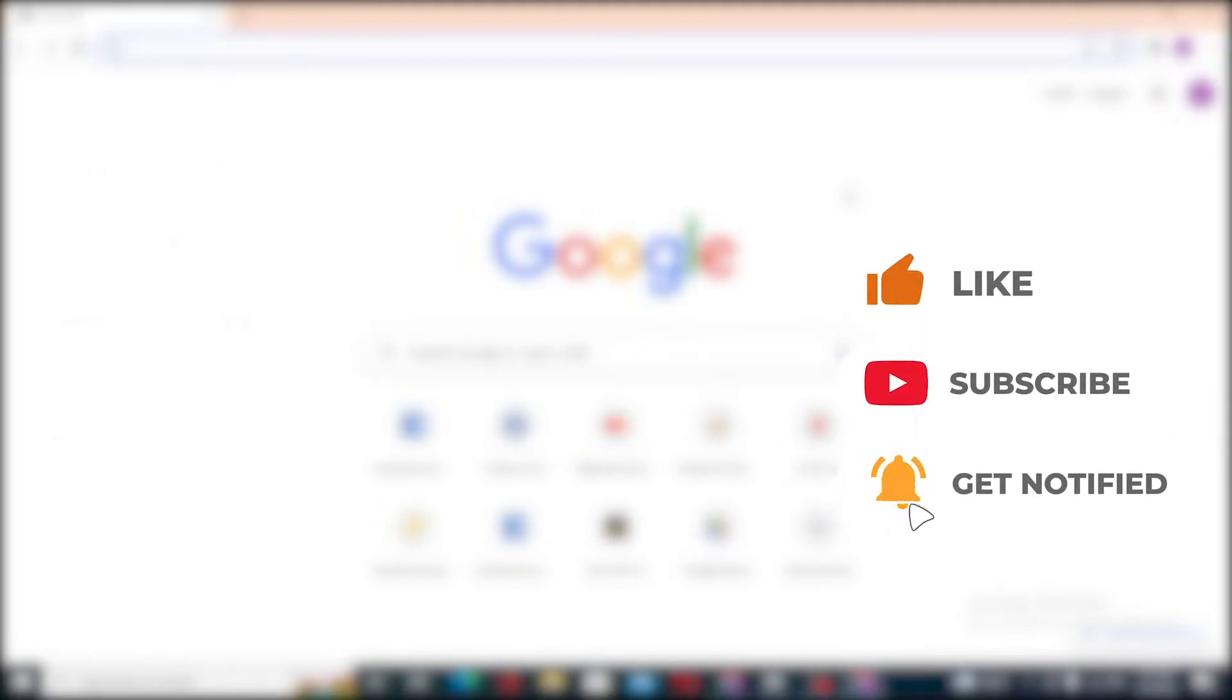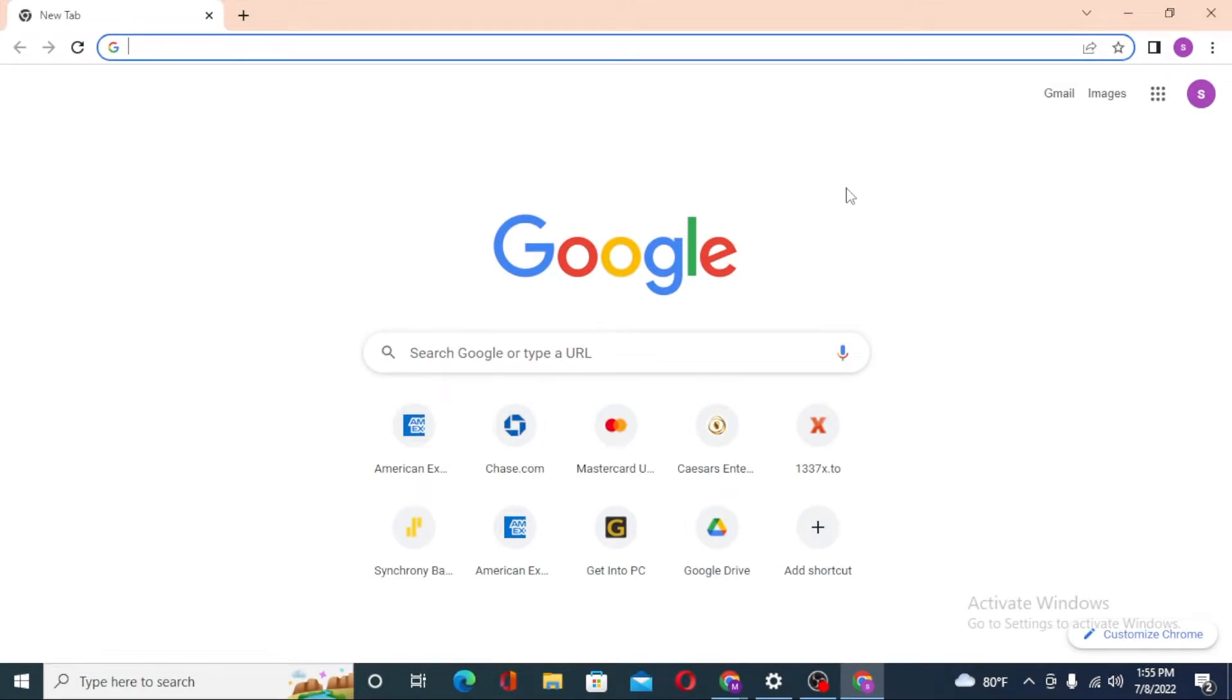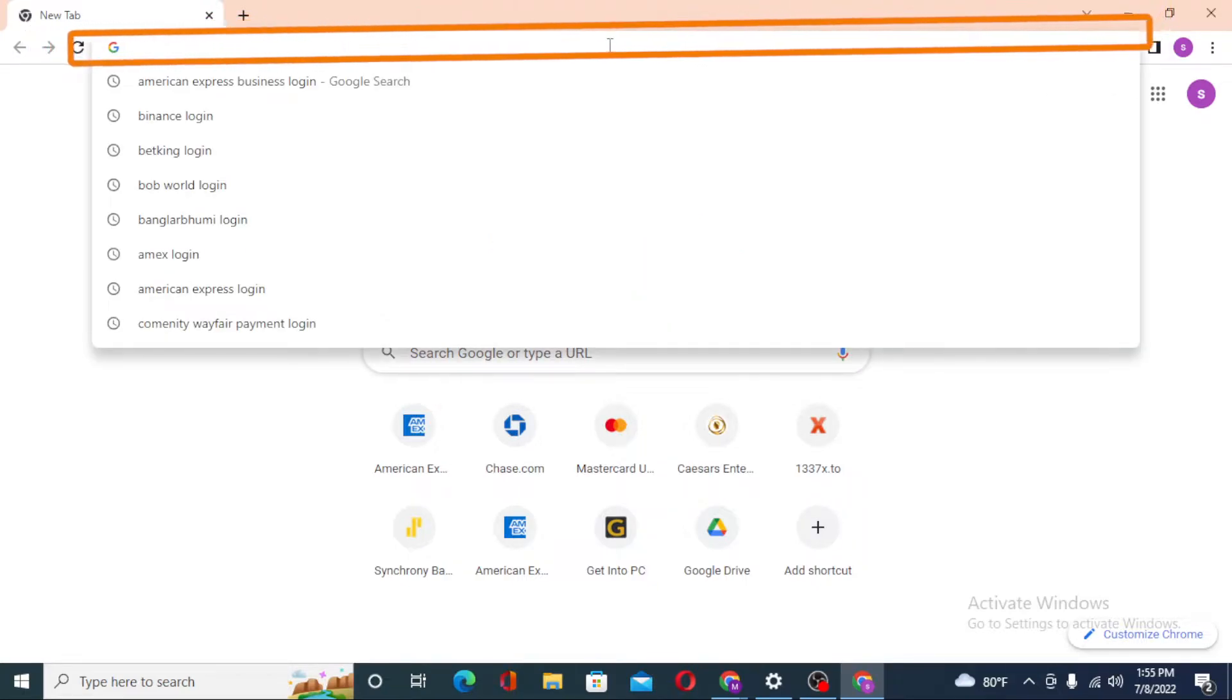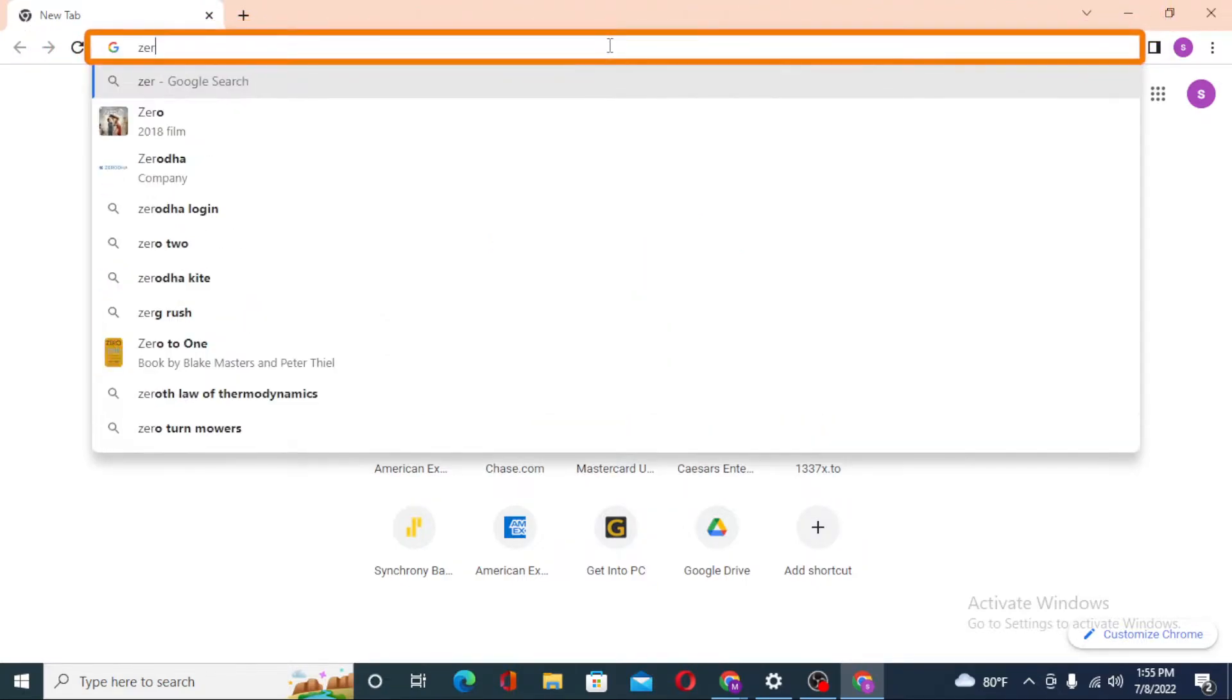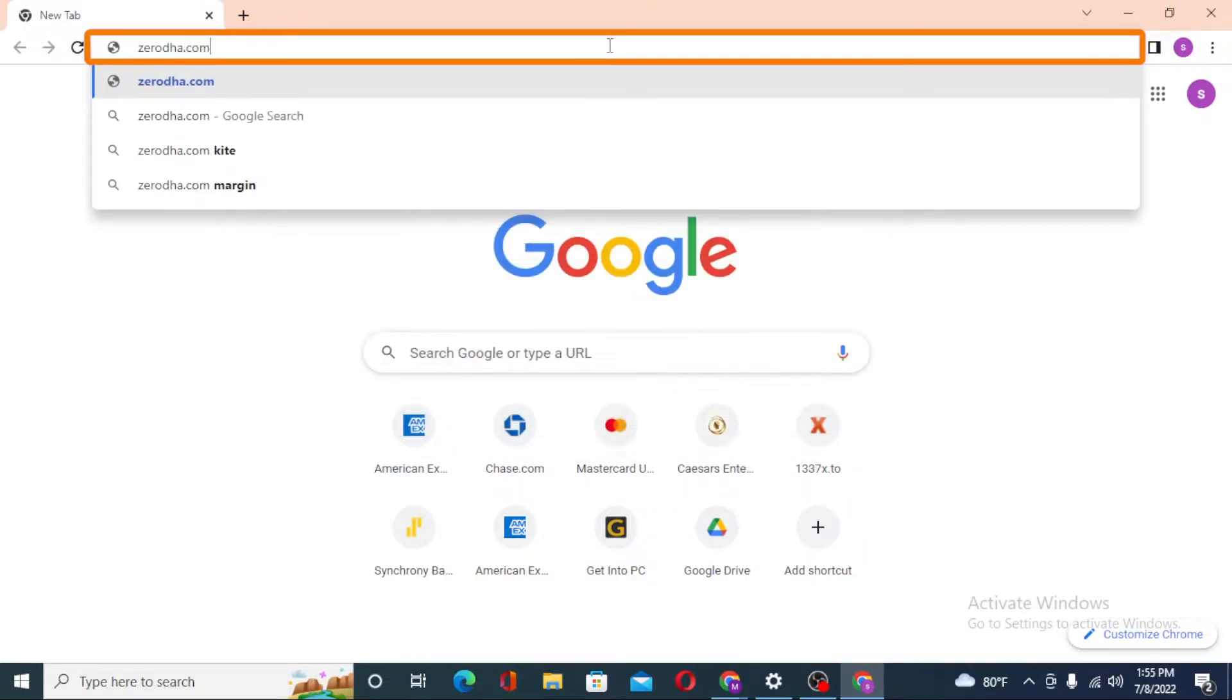Now to log into your Zerodha account from your computer, first open up your preferred browser. As you can see, I have already opened Google Chrome. On the search bar, click over there and type in zerodha.com like this and hit enter.